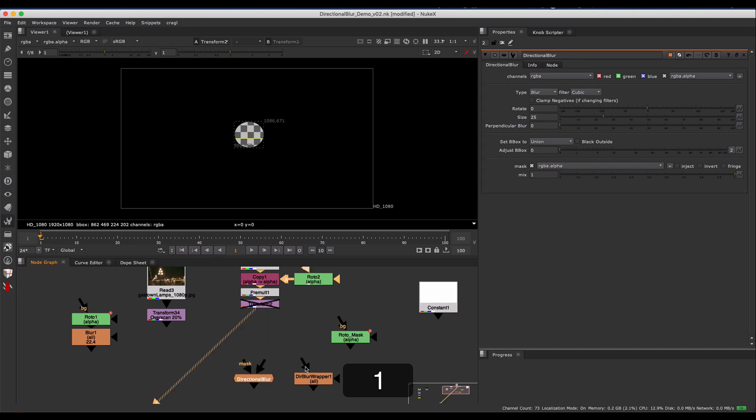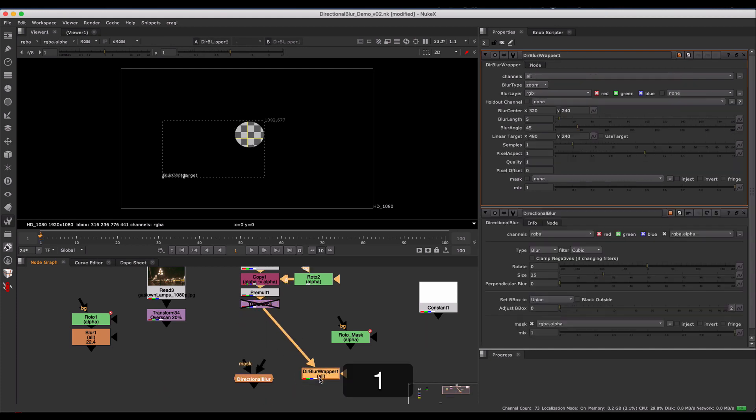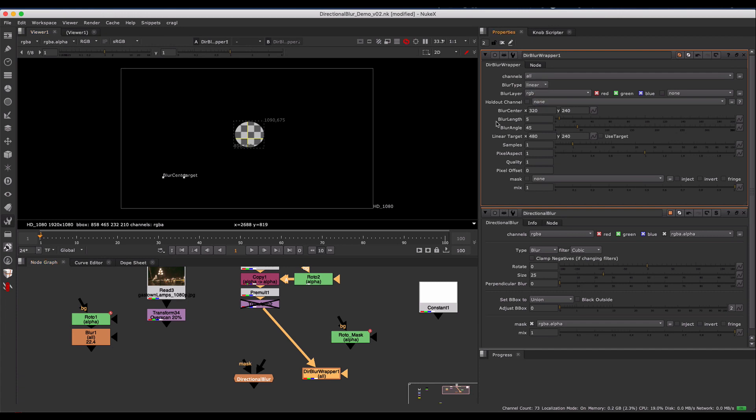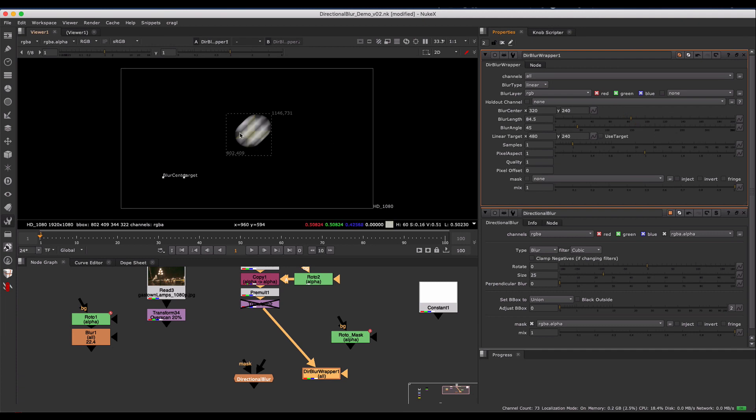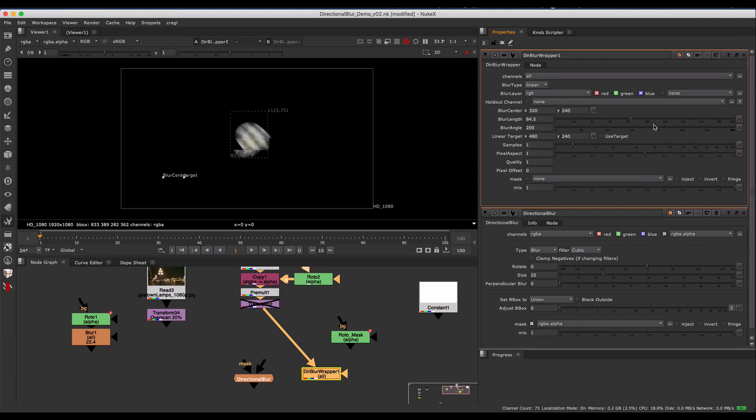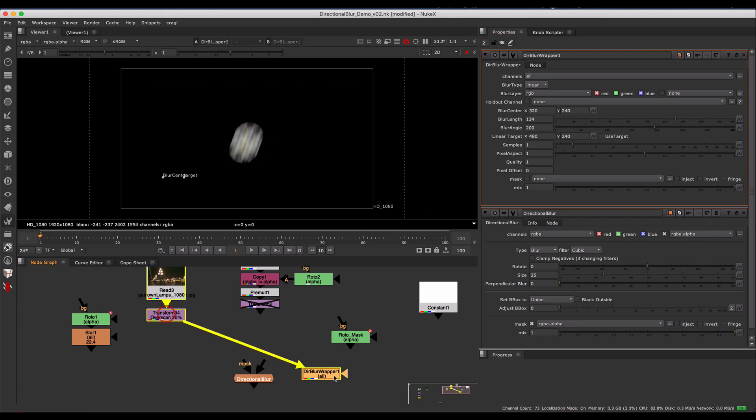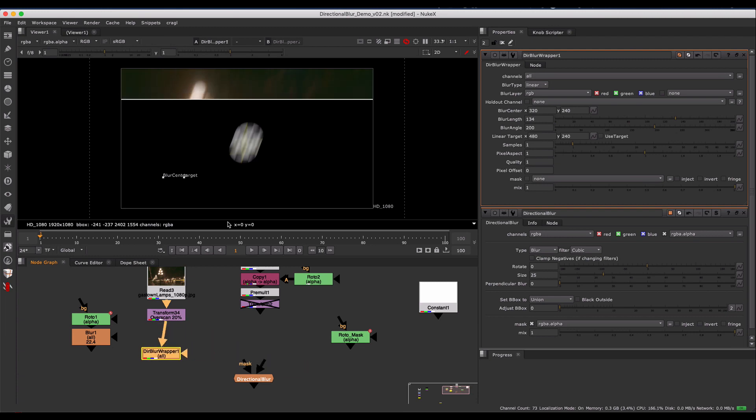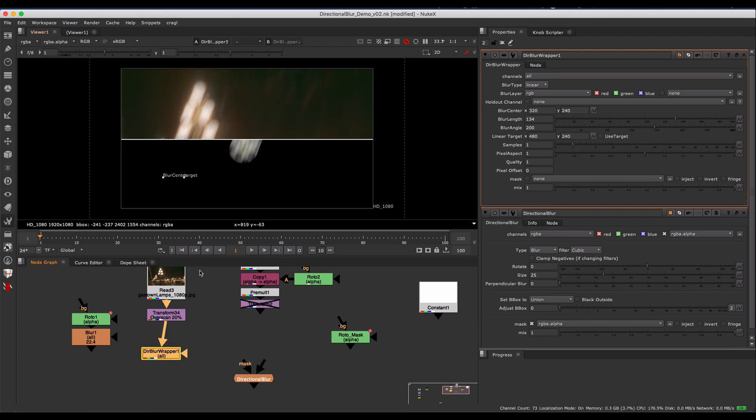I didn't really like how Nuke's native directional blur was working. You kind of have to set it to linear, and it sort of goes in one direction, and it's not like a centered blur. Honestly, it's a little bit heavy. If you try to do it on a full image, for example, it takes a really long time.